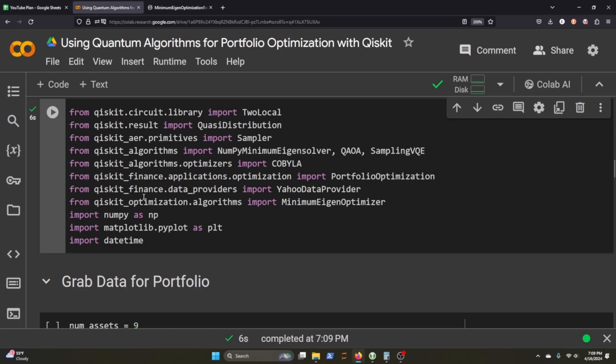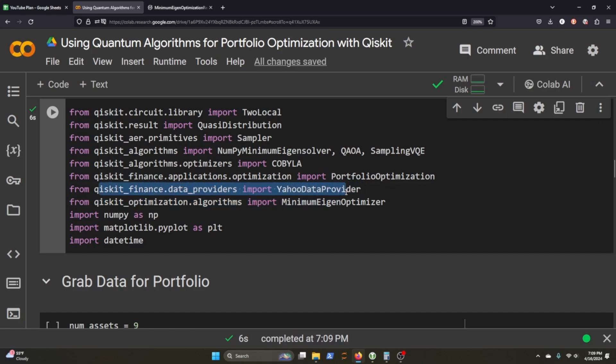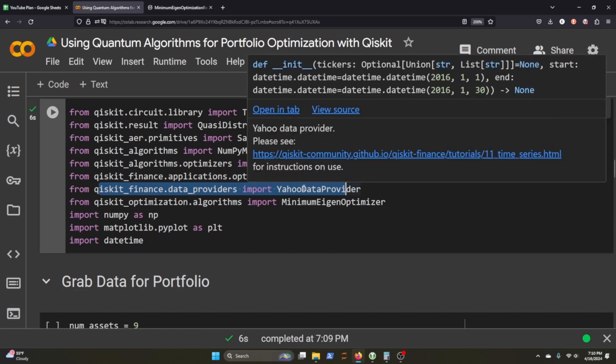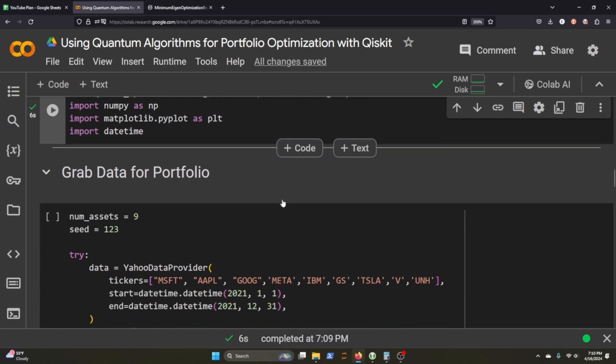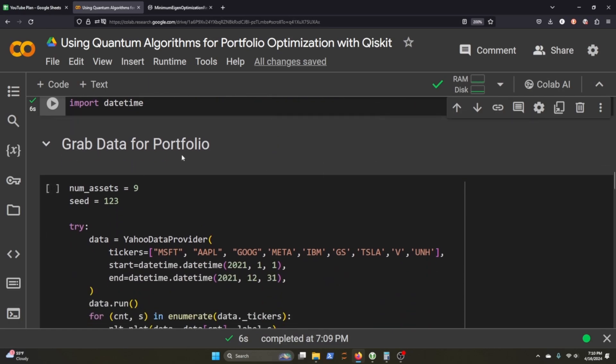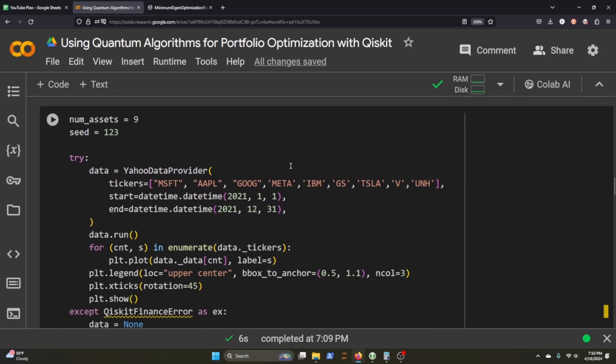What's really cool about this Qiskit Finance is that they have their own downloader from Yahoo, which I'm always happy to see. Like FinRL has its own Yahoo downloader. It's really cool to see IBM has taken the time to put in data providers that you can link to, and Yahoo happens to be one of them. That makes total sense.